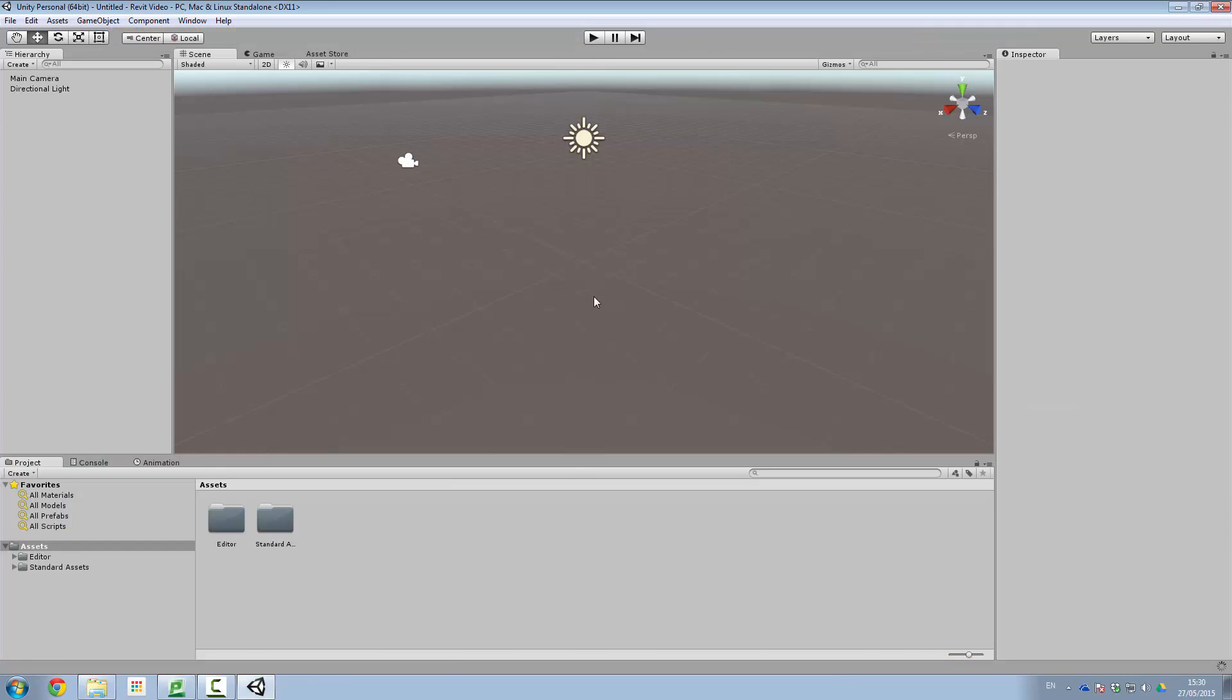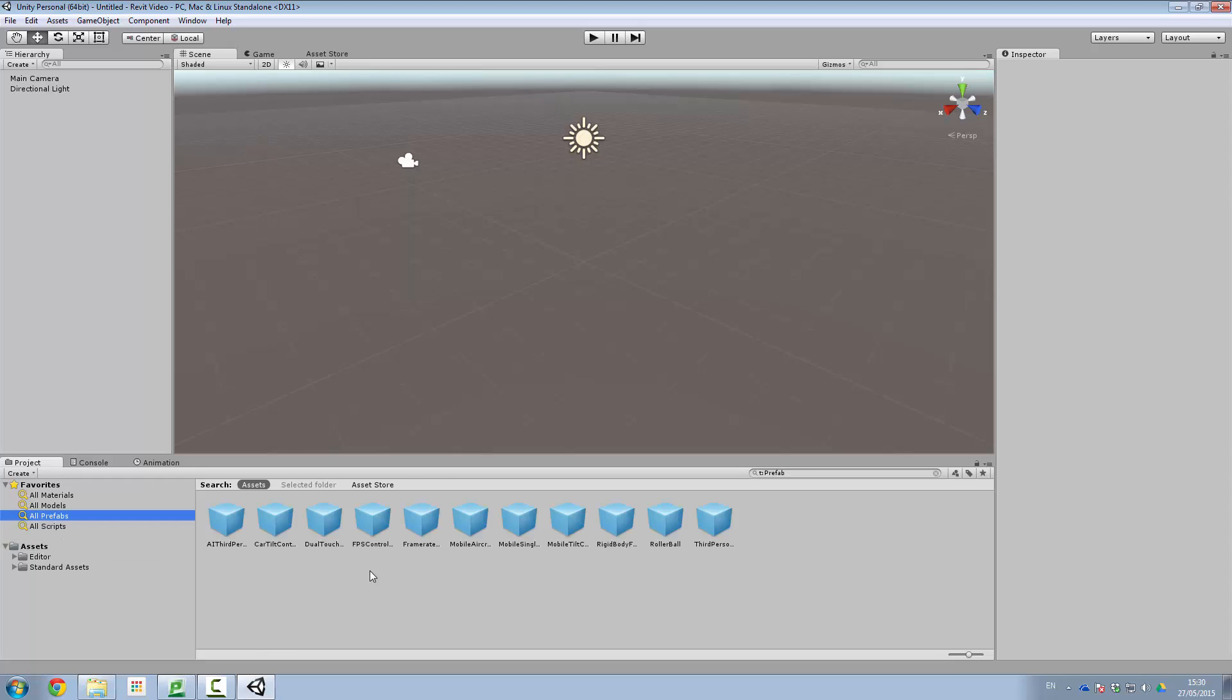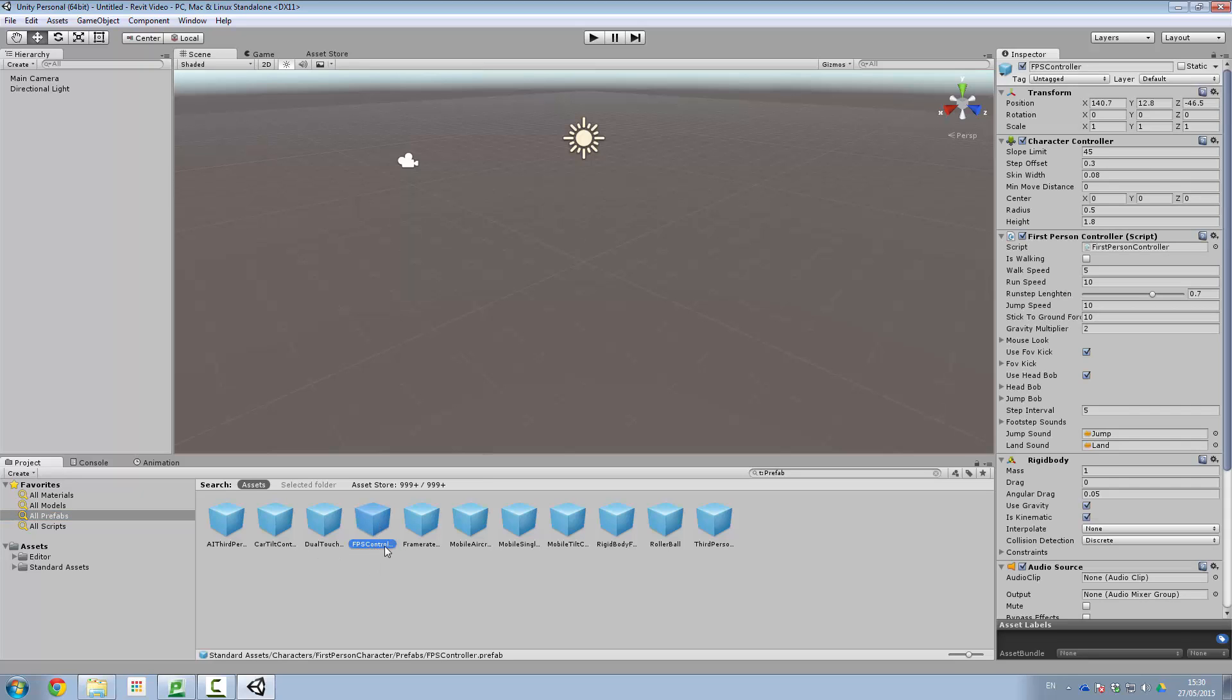So here we are in the Unity game engine. Let's see what we have here under our various component parts. So first thing I'll do is have a look in all scripts, all prefabs. And hopefully in here, yep, there are FPS controller. This is our first person controller which we're going to be using.